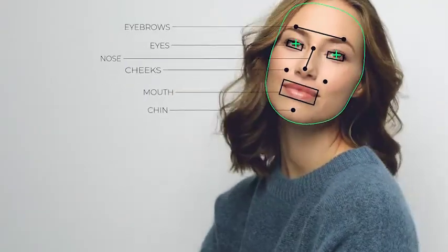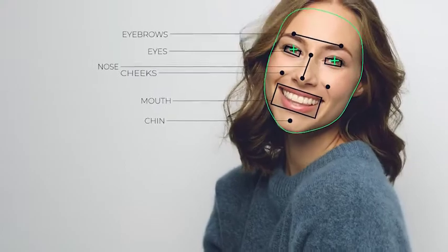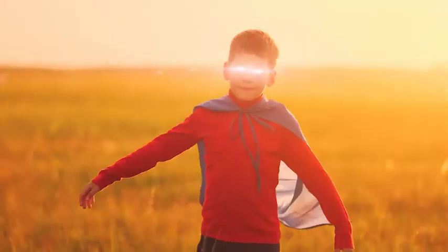Test FaceTools features right now. FaceTools is your face application for After Effects.